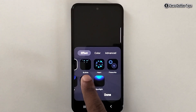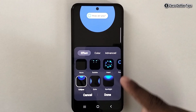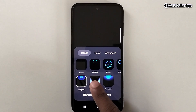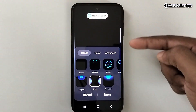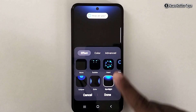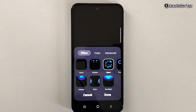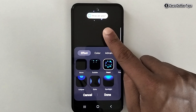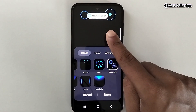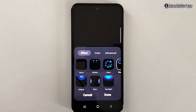From here you can select any effect you want. If you select this one, it will appear like this when you get a notification. If you select this one, you will get this edge light. If you select this, it will appear like this. If you select this, you will get this kind of edge lighting.